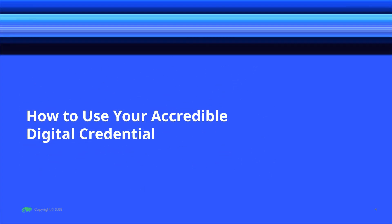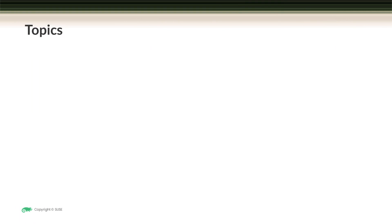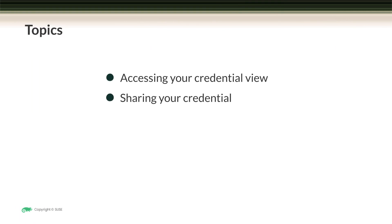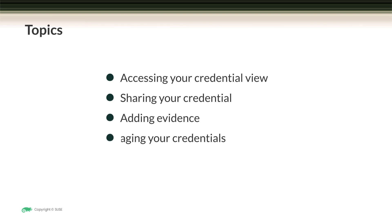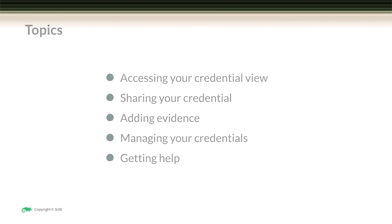Congratulations on receiving your new credential. In this module, we're going to show you how you can use your new digital open badge from Accredible. We're going to look at several topics: how you access your credential view, how to share your credential, how to add evidence to support your credential, manage your credentials, and get help.